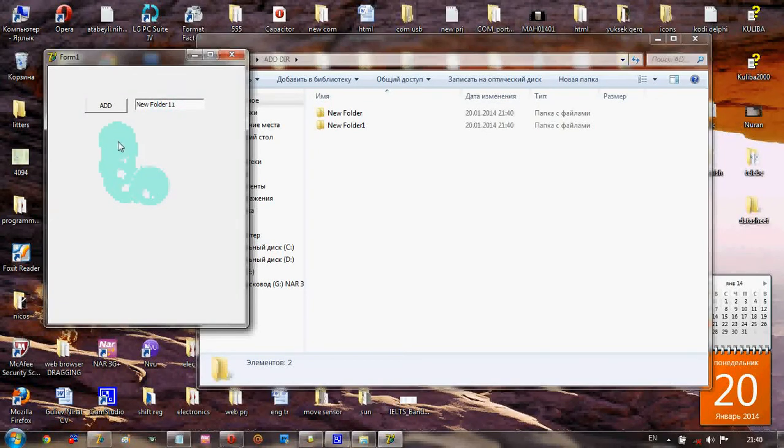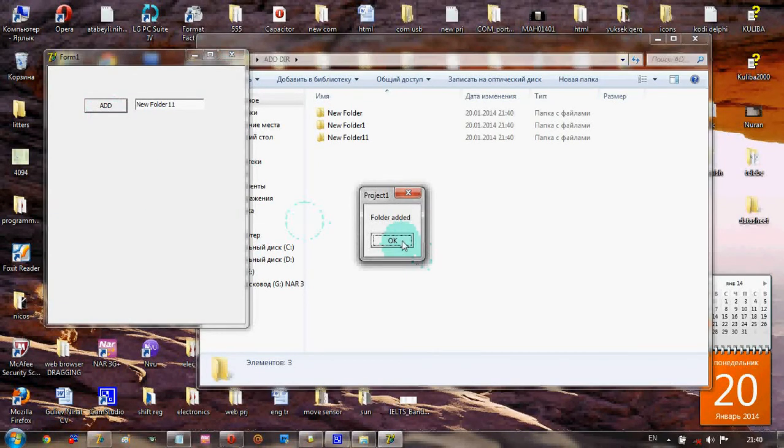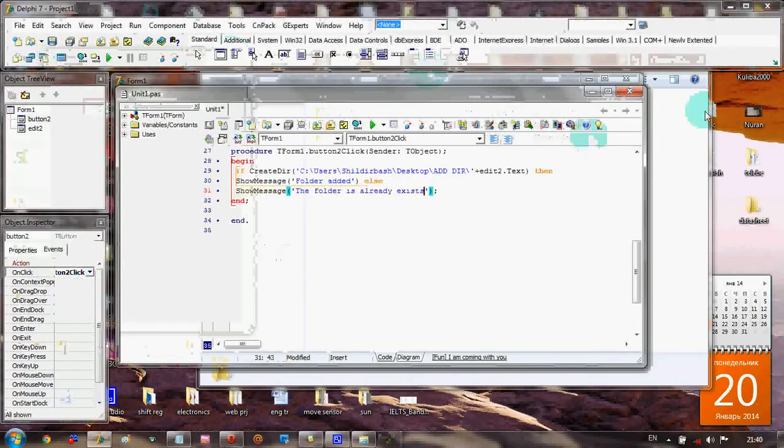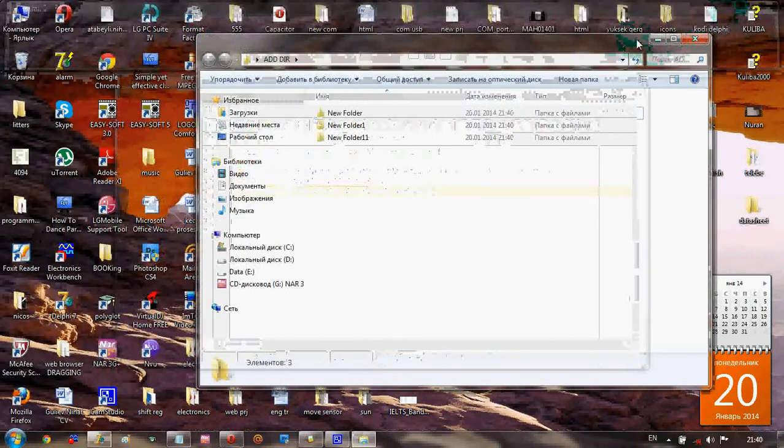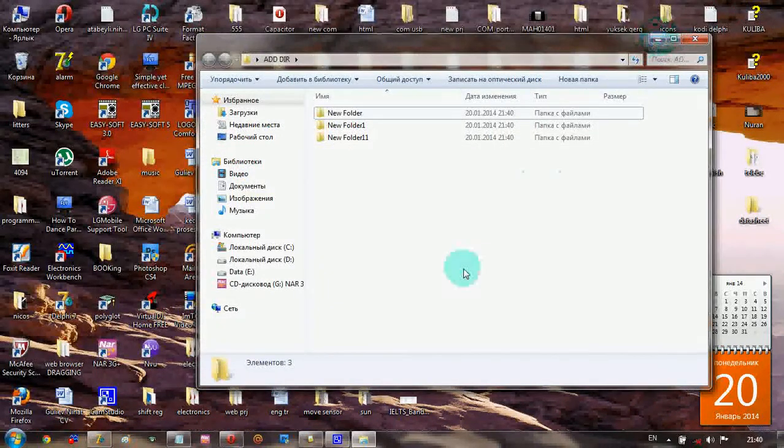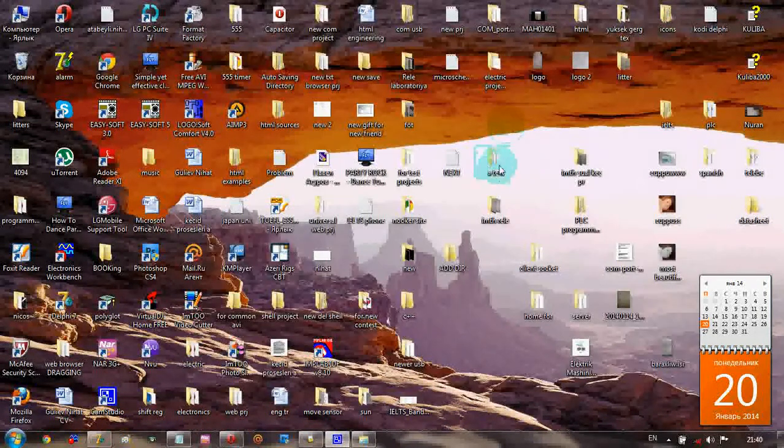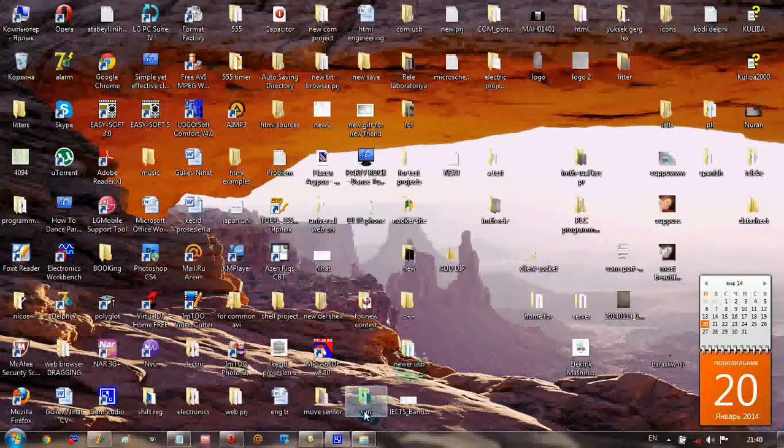Let's try 11. Folder is added. This is the shortest way to create new folders or directories in Delphi. That's all.